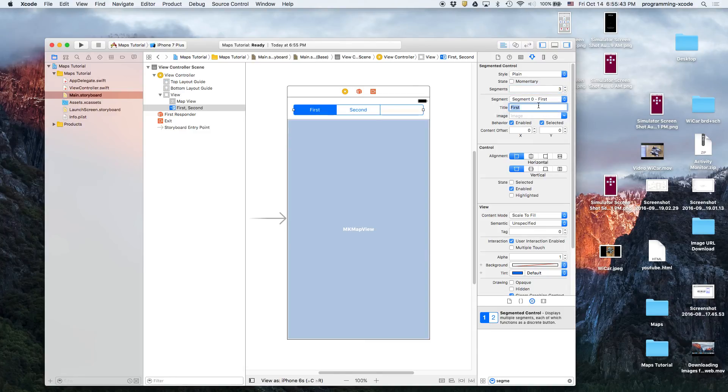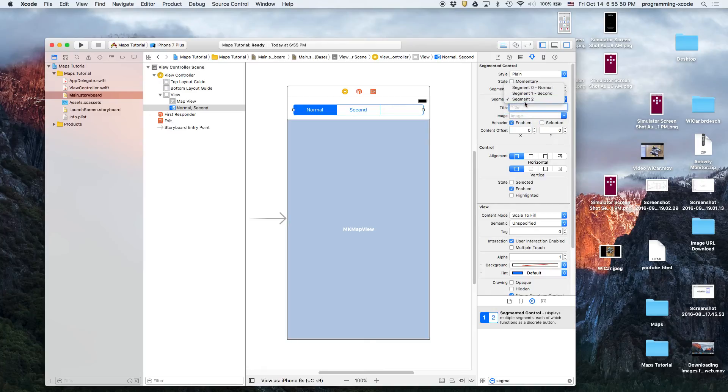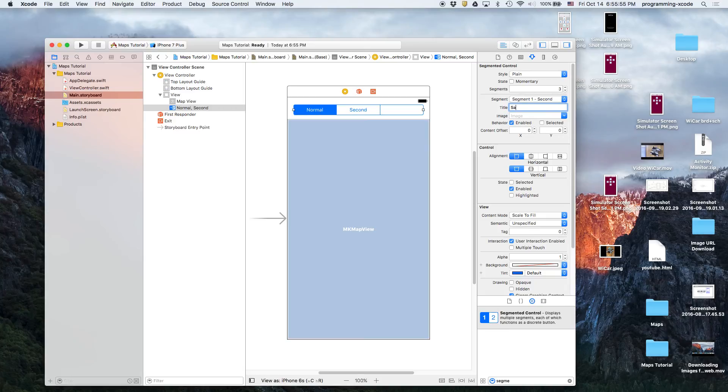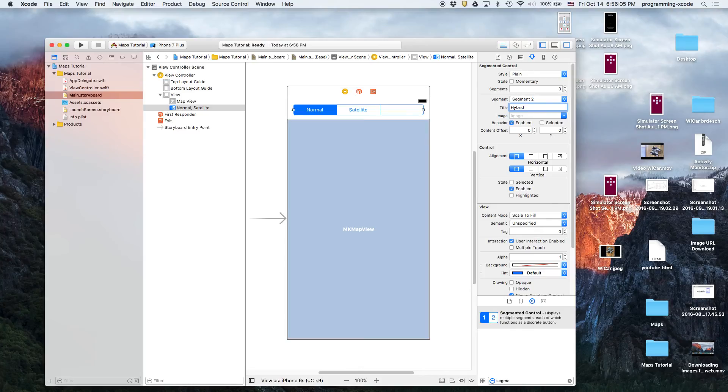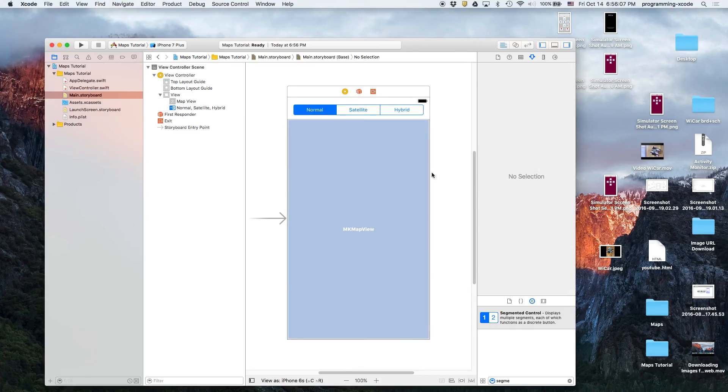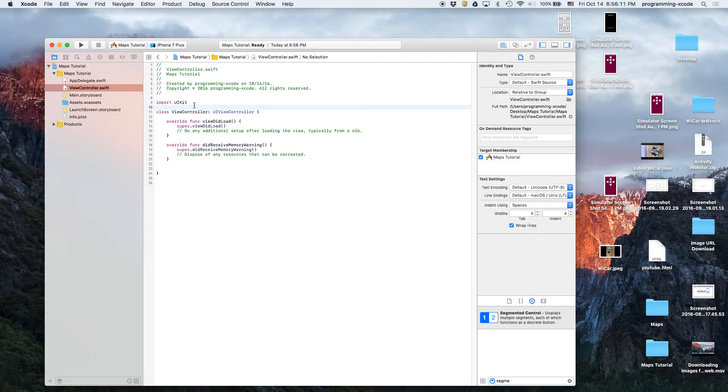First one will be called normal, then second one will be called satellite, and then the third one will be called hybrid. There we go.